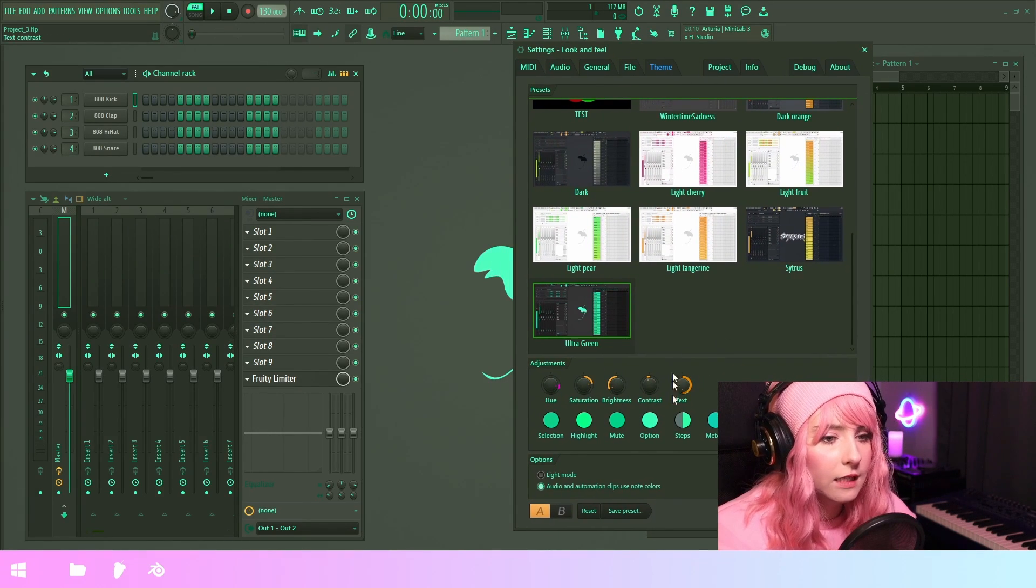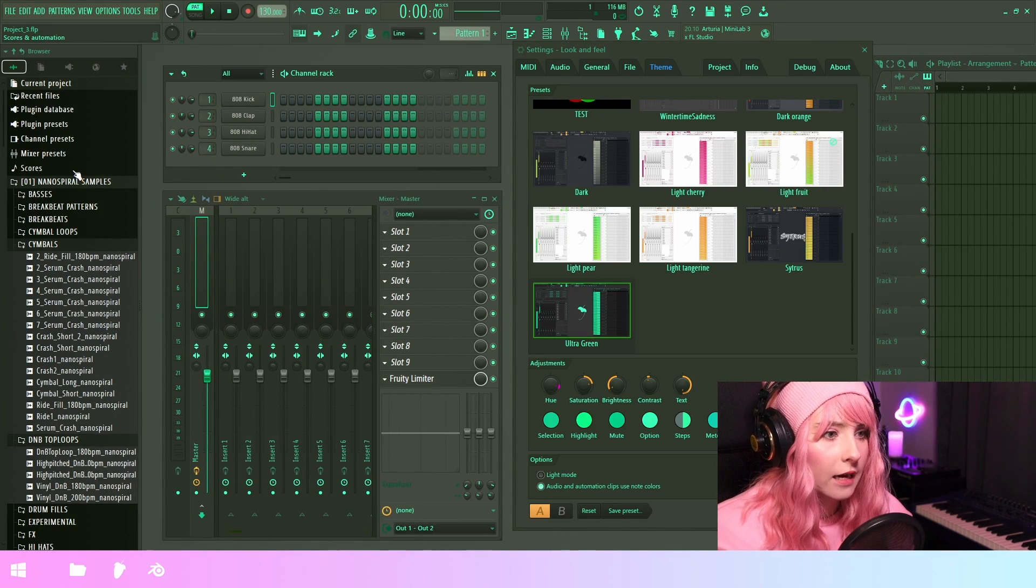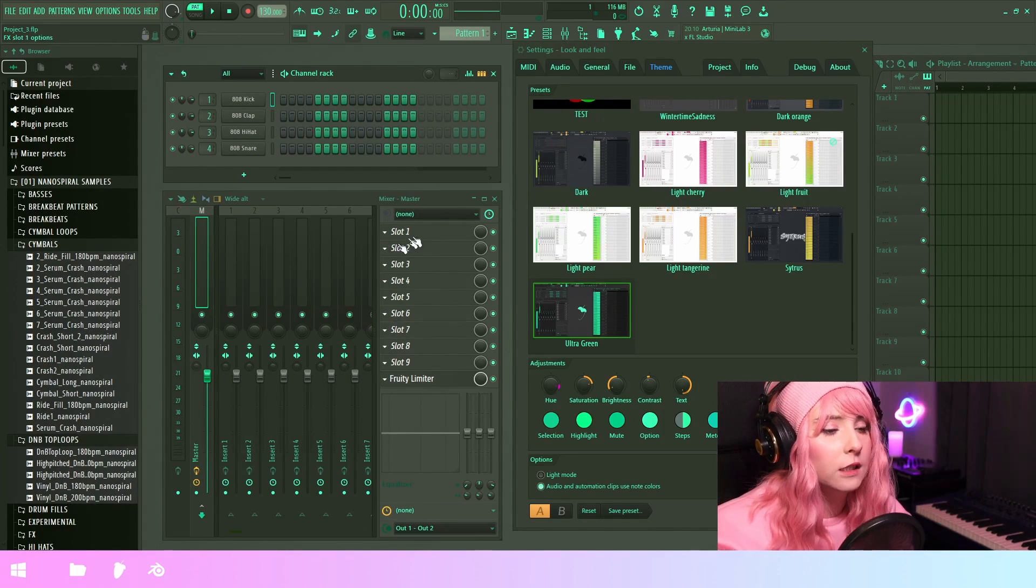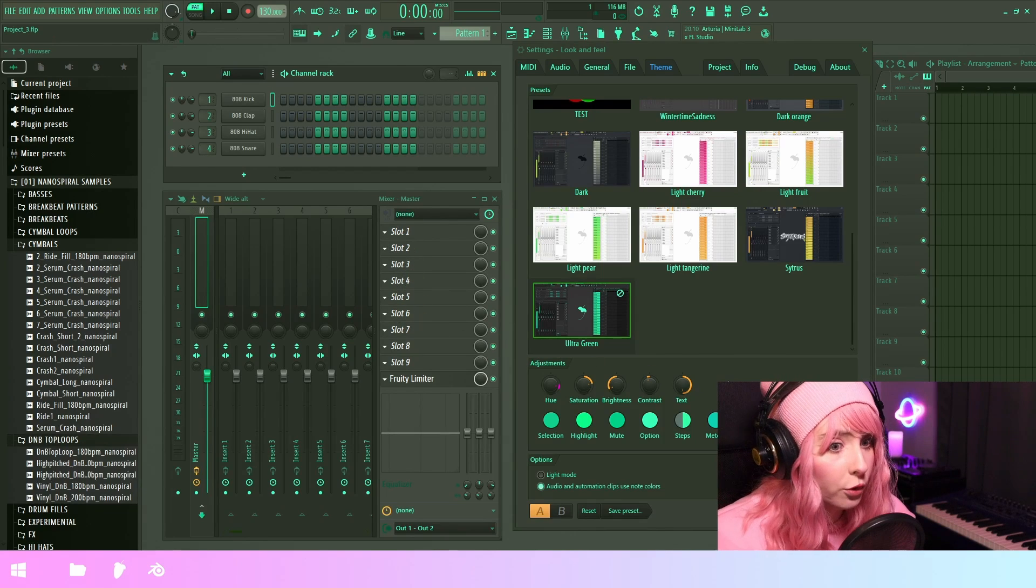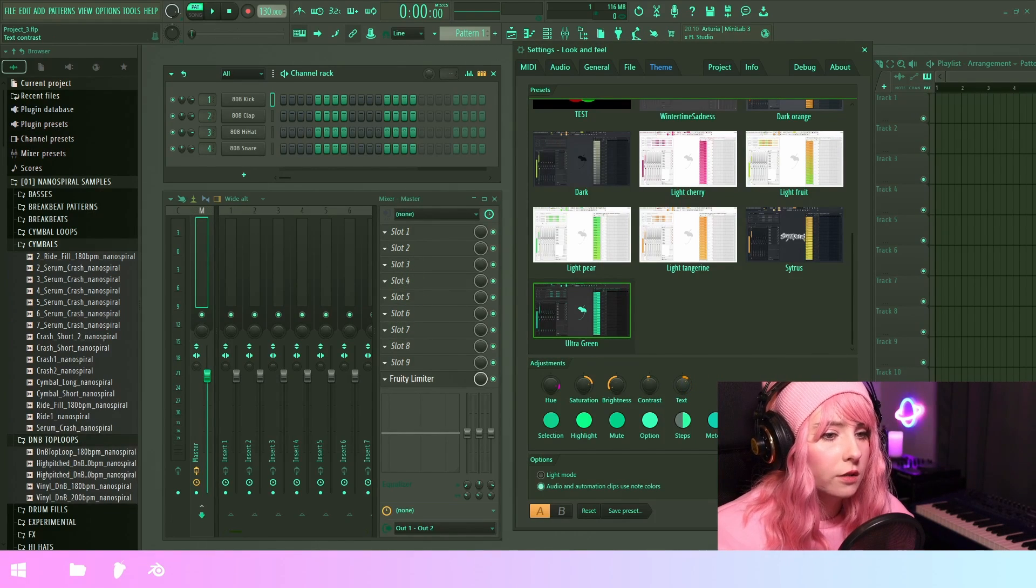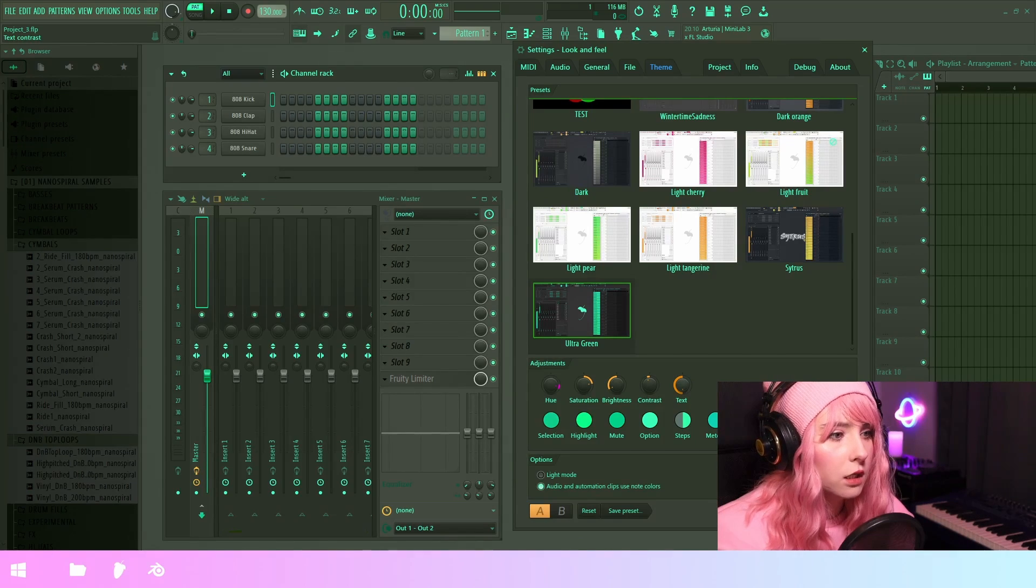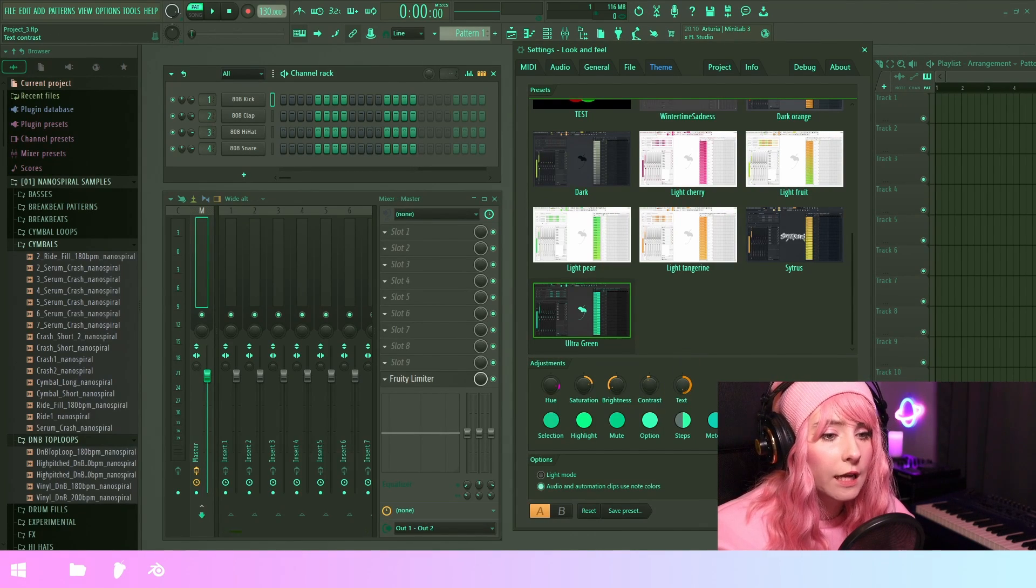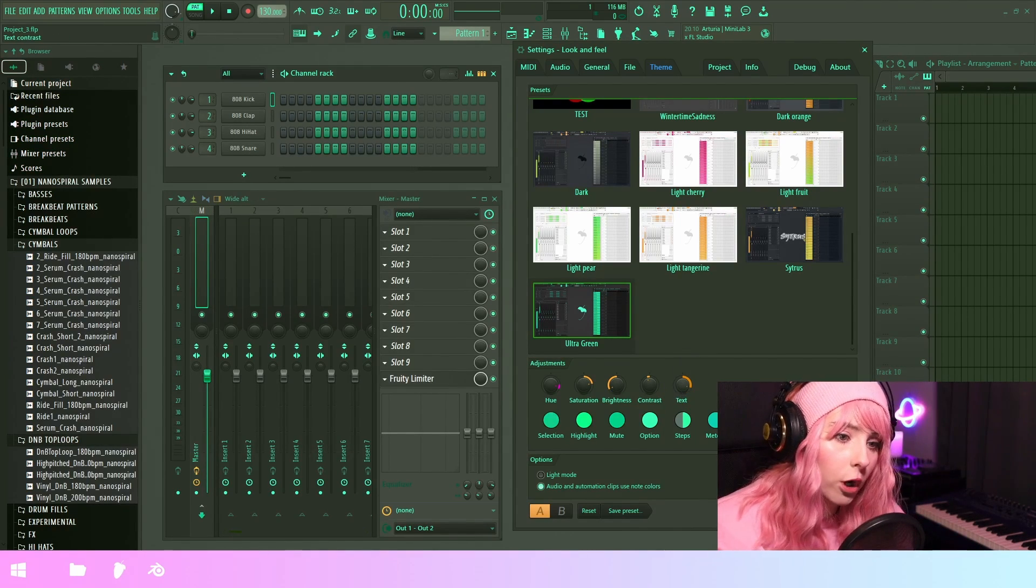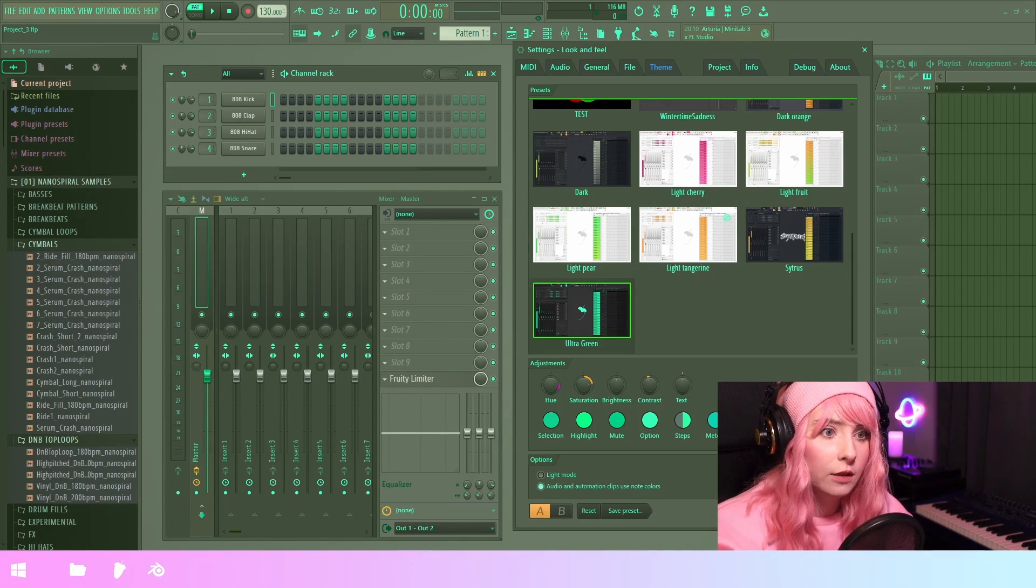Then we have text contrast. So the text contrast affects the browser and certain things in the mixer like these slot numbers. So if I adjust this, you can see that the text changes. So with the text contrast, you can achieve a uniform white color or a uniform black color.